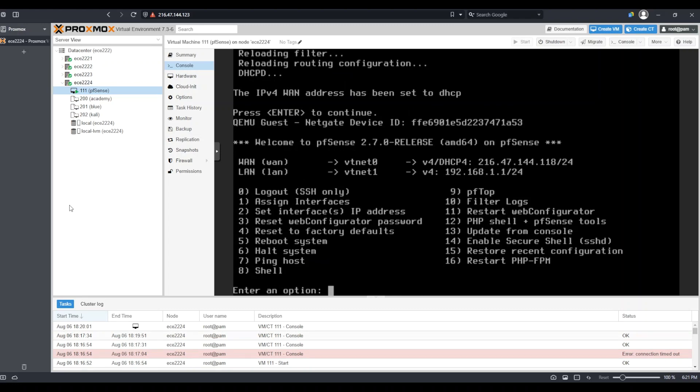Once PFSense has finished booting, you'll want to set the IP addresses for each of these interfaces. In my case, the IP addresses seem to have been set accordingly. However, I will still showcase this process in case they have not been set accordingly for your installation. It is important to note whether for the WAN you would like to have a static IP address or whether you plan to be assigned an IP address through DHCP.